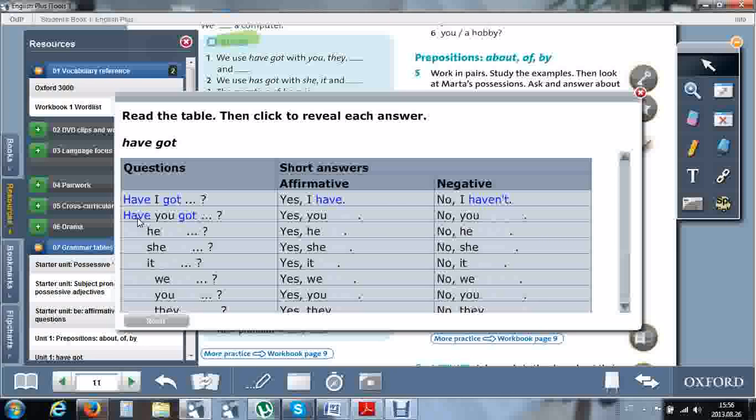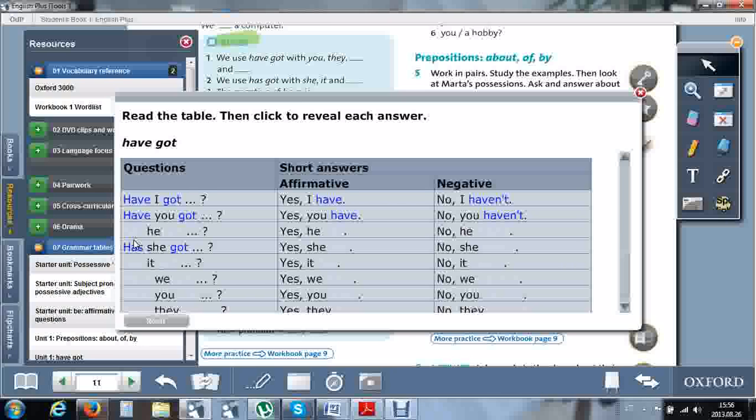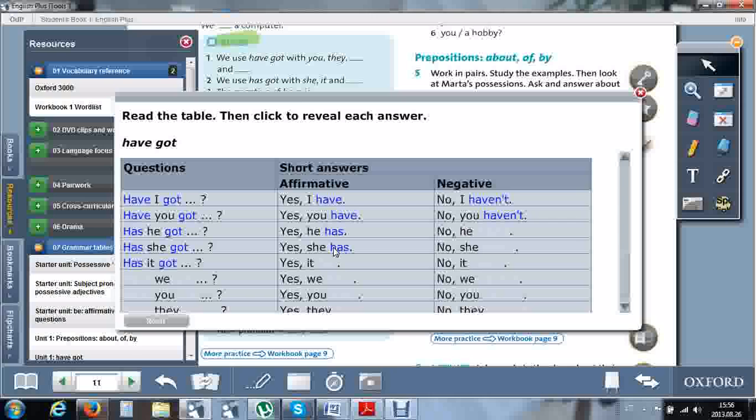Have you got? Yes, you have. No, you haven't. He, she, and it are special. Remember which word we write in the affirmative. Has he got? Has she got? Has it got? As we ask, so we answer. If we have has in the question, we know we'll have has in the answer. Yes, he has. Yes, she has. Yes, it has. Or: No, he hasn't. No, she hasn't. No, it hasn't.